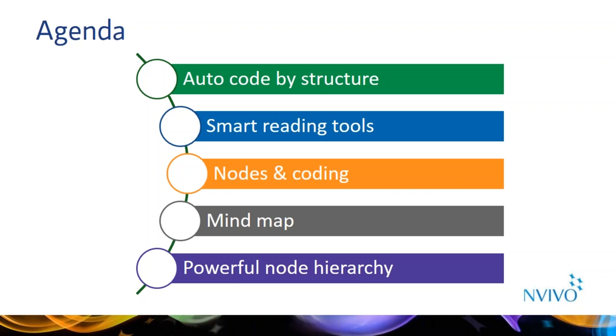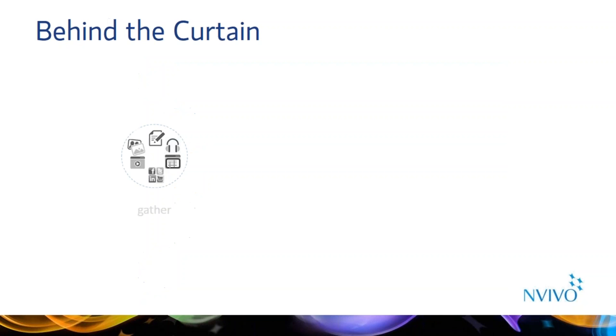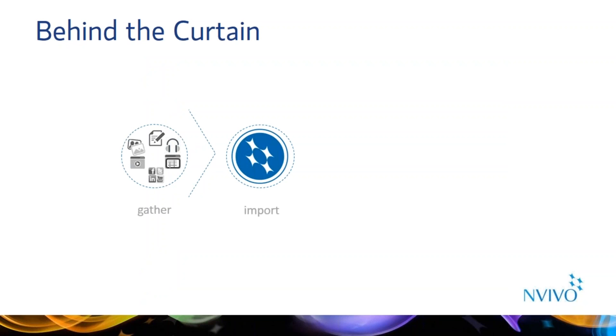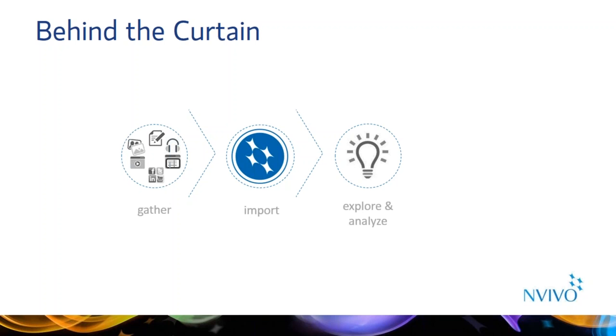I'll also give you some tips on how to create a powerful node structure that makes the most of the query functions in NVivo. Next we'll move into NVivo. All NVivo projects follow the same basic process, the first step of which is to gather data. Then you create an NVivo project and import those materials. From there you can analyze and explore your data using sophisticated coding and query functions, as well as create a beautiful visualization that helps you learn more about your data and communicate your findings to others.